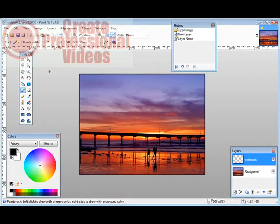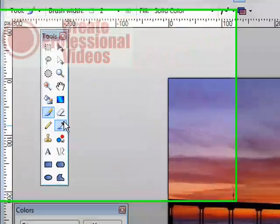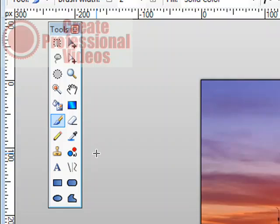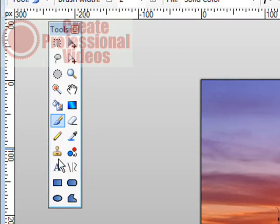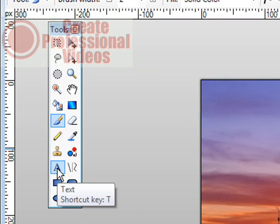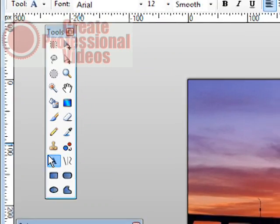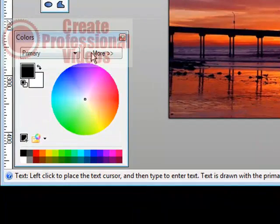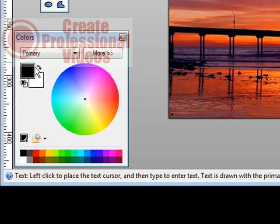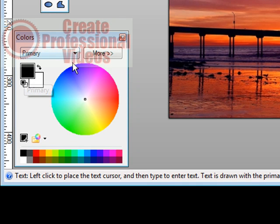Then all you have to do is come over to your little tools thing over here, pick the text, and then over here are your colors. So you want to pick the color that you want your text to be.